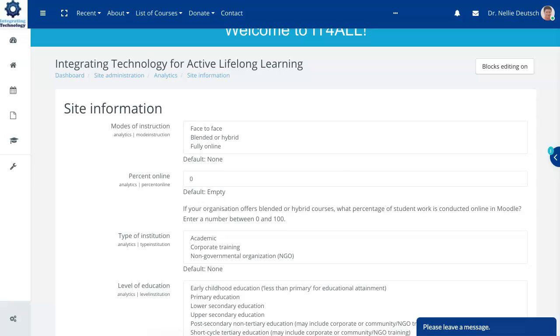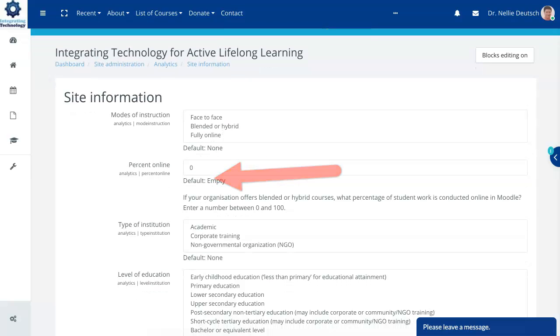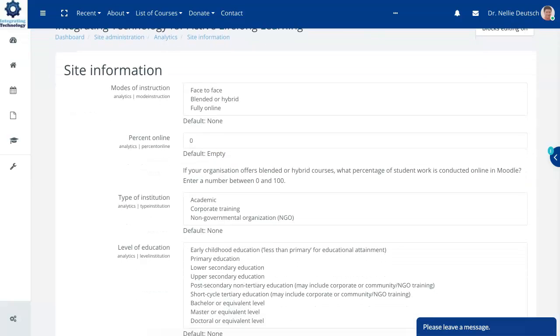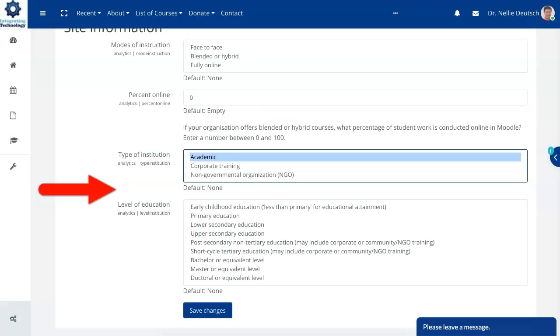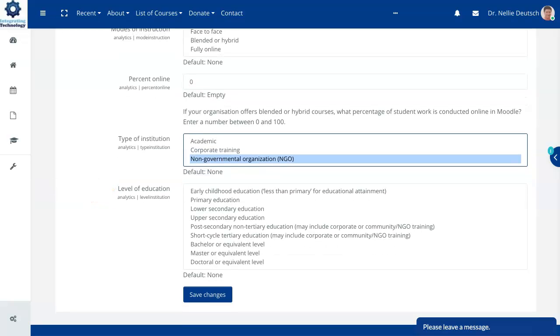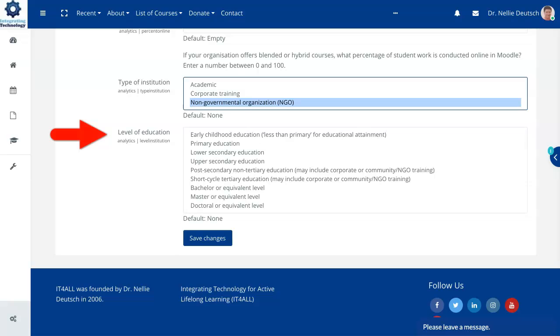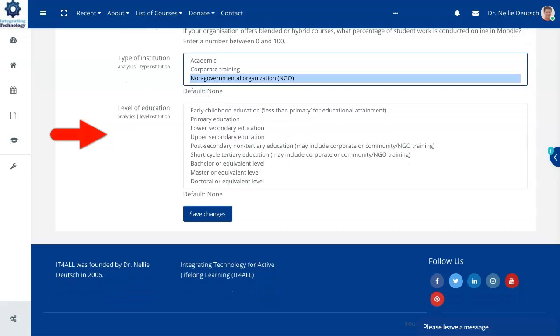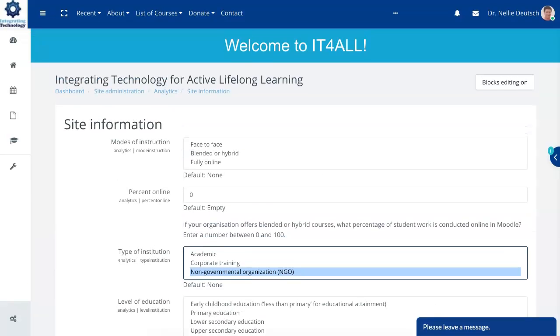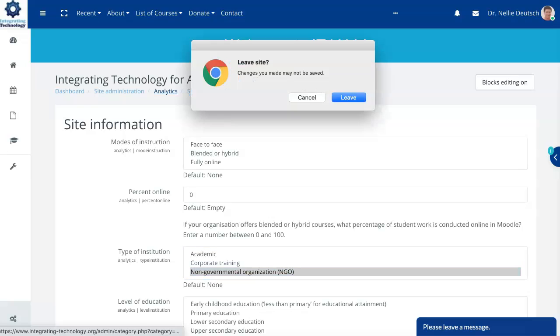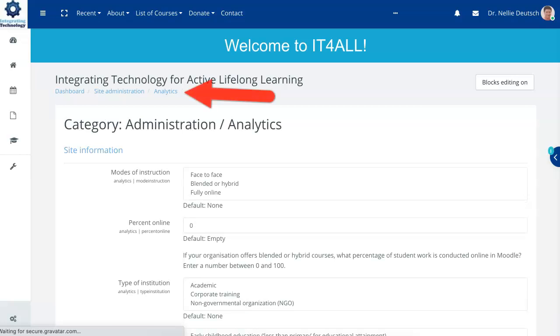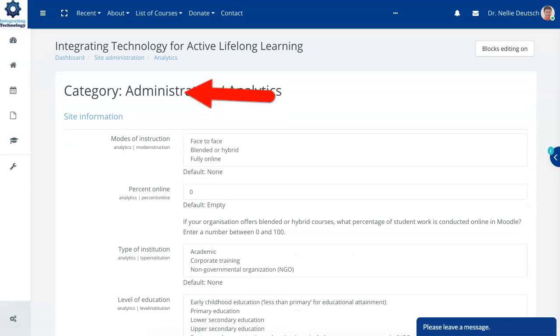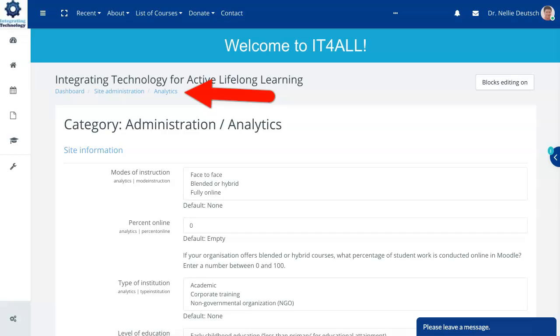So notice percent online. I can get this information. Right now there's nothing here. So this is site-wide information. I can also decide on whether I'm an academic, corporate training or non-government. Right now it's on none. Level of education. Notice this is information that I can gather. Not going to go into that but I am going to go back into analytics and show you. Let's leave as Google warns me and go back to the other information that's available under analytics.